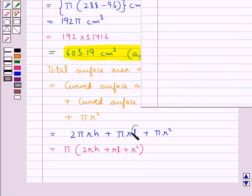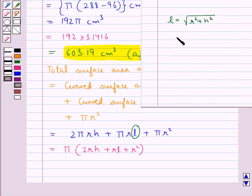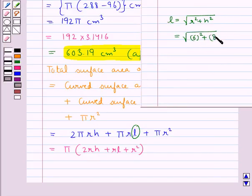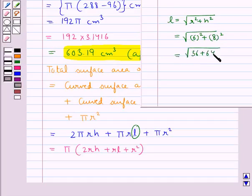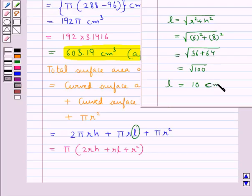Here, l is the slant height of the cone, given by √(r² + h²) = √(6² + 8²) = √(36 + 64) = √100 = 10. Thus, the slant height of the cone is equal to 10 cm.